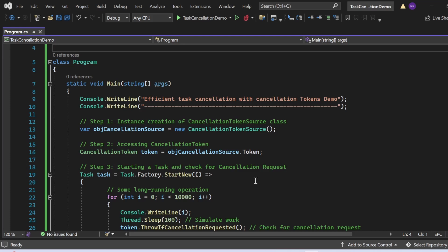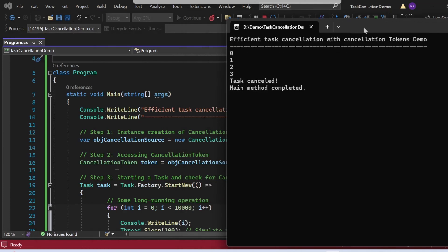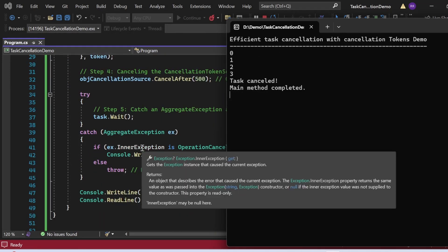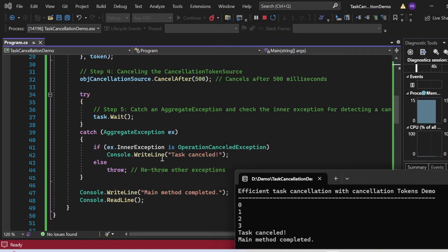Let me execute the program and show the output. The output appeared in the console window. You can see the demo title got printed, then it printed 0, 1, 2, 3, and then "Task Cancelled". Finally, "Main method completed" got printed. The "Task Cancelled" message was captured in the catch block where we identified that the inner exception is an OperationCanceledException, and then printed it using Console.WriteLine.